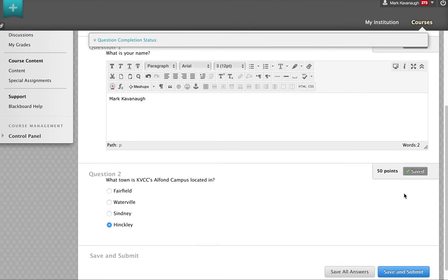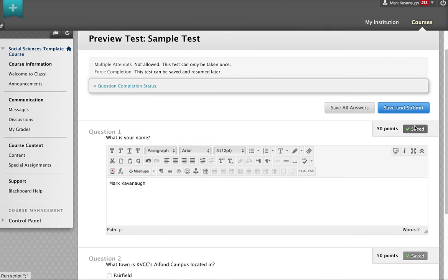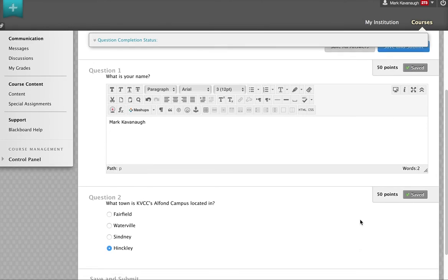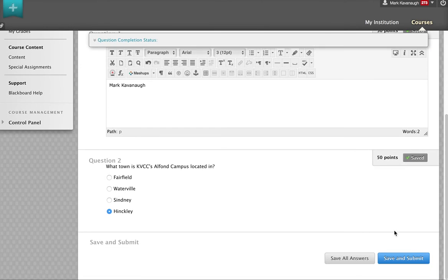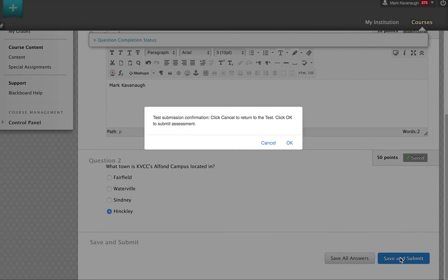I check to make sure that both questions are saved. I submit. It asks me, am I ready? Do I really want to do this? And I say, okay.